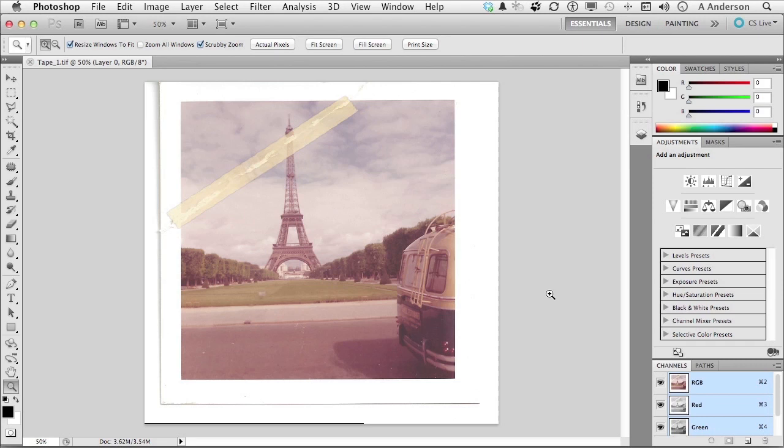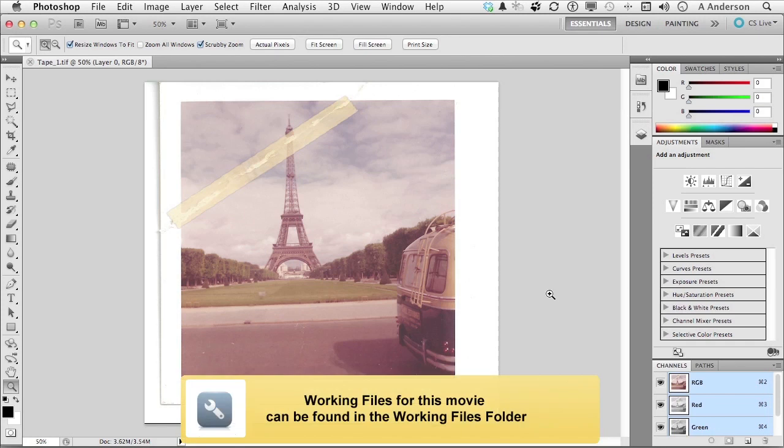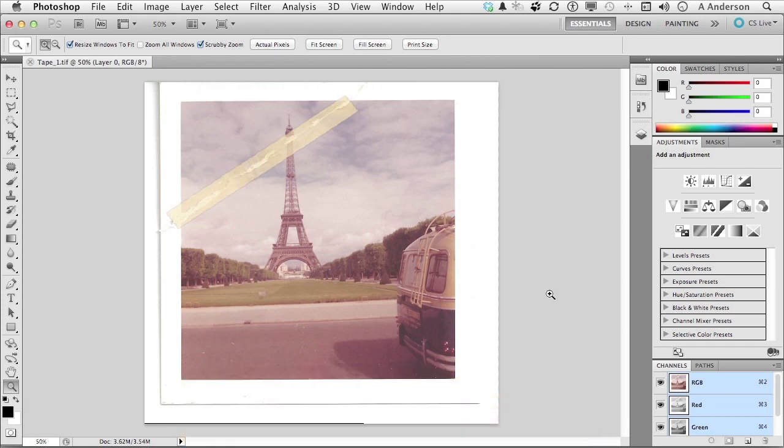Well, so much for dreams. It's time to get to work. Go into your exercise file and open the file called Tape 1, and you'll be where we are. We're going to actually cover the final solution to this in two lessons, but let's start by cleaning it up a bit.